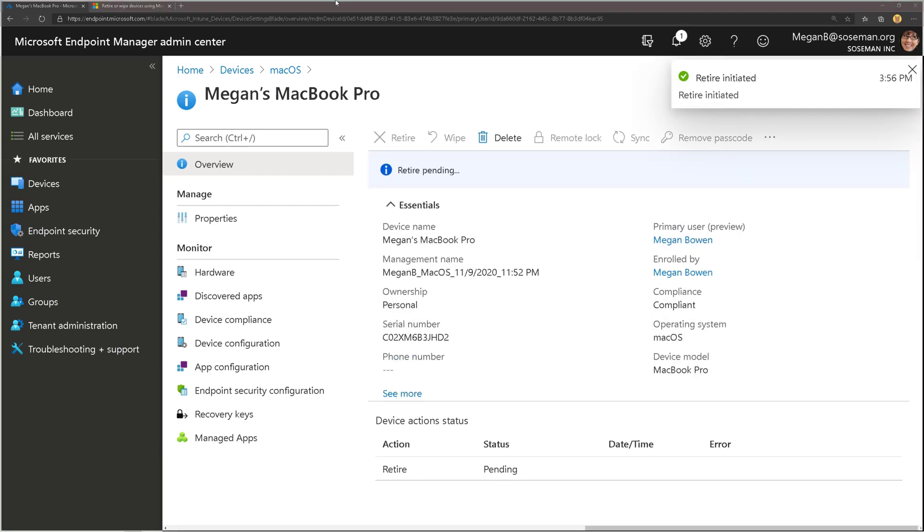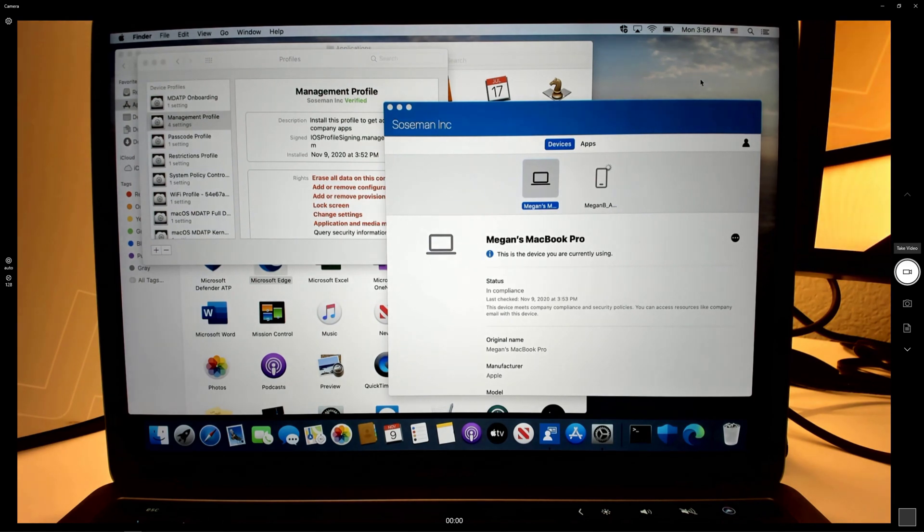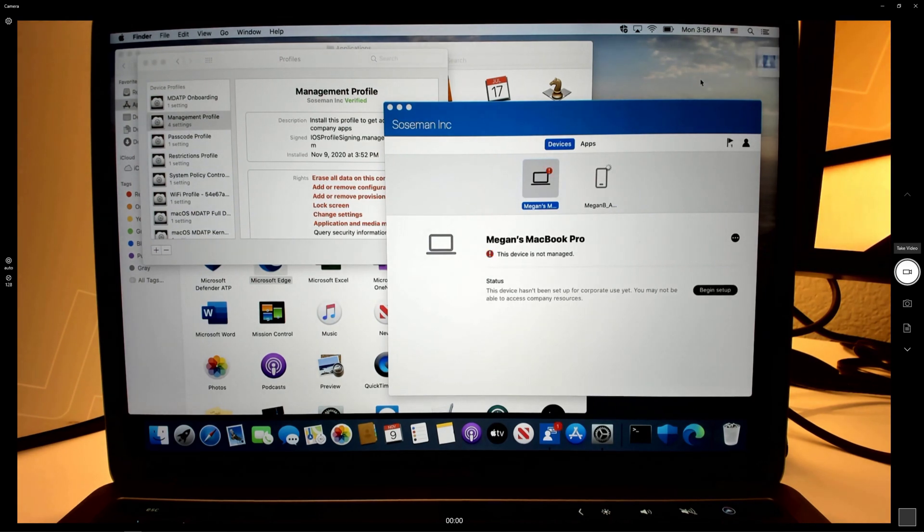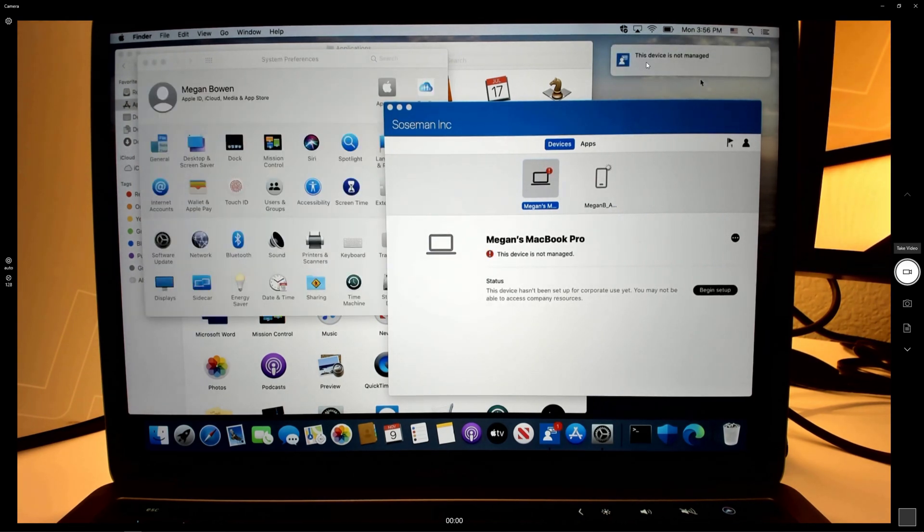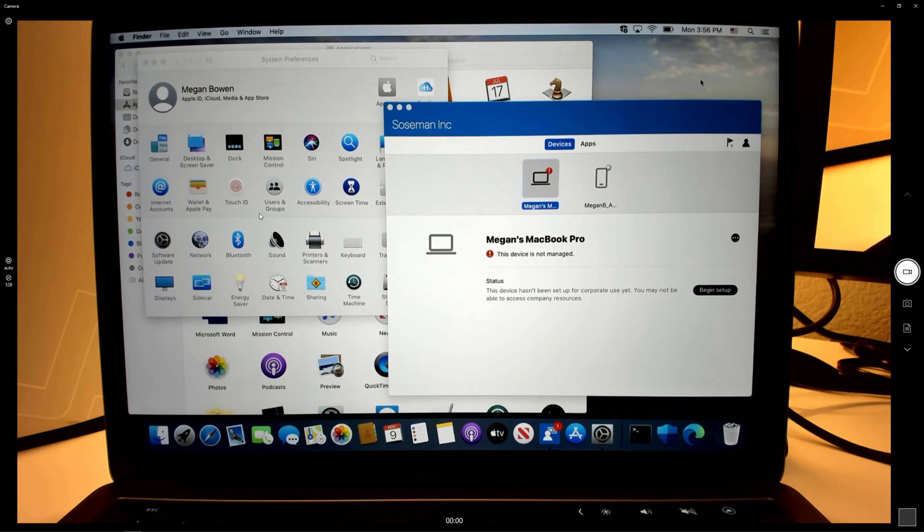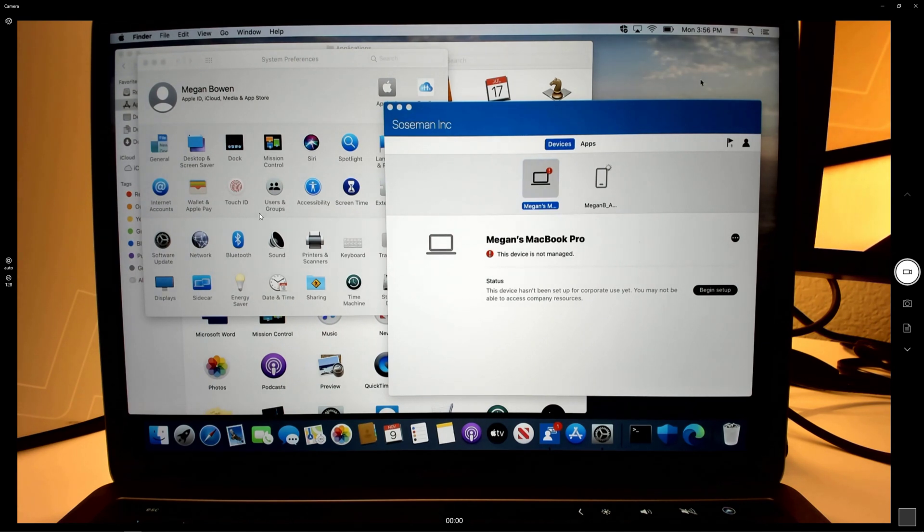Now when I do that we switch back over to the MacBook and just a moment, there it is, the device is no longer managed. I get the toast notification and if you notice behind it in the system preferences, the management profiles got removed.